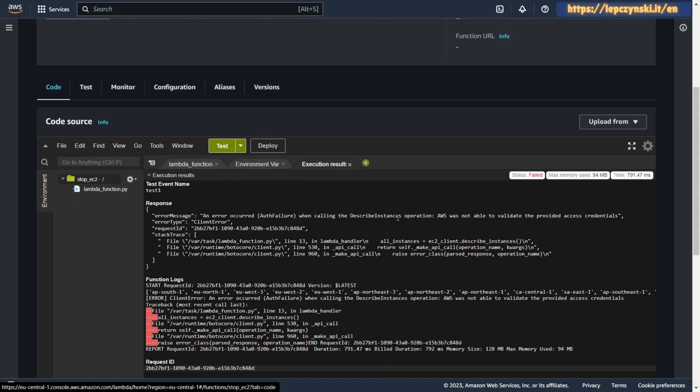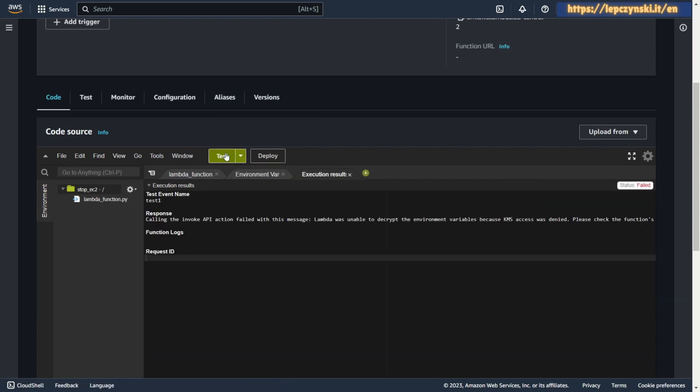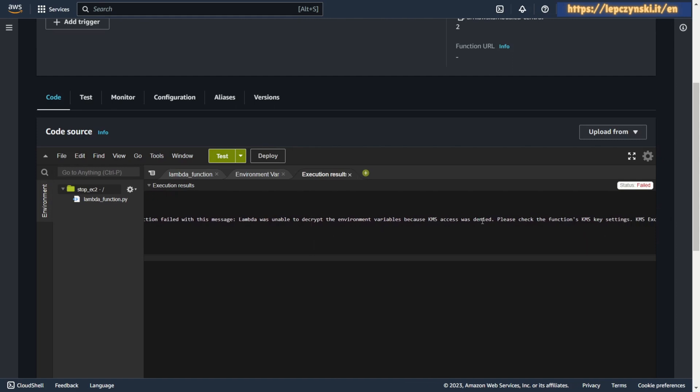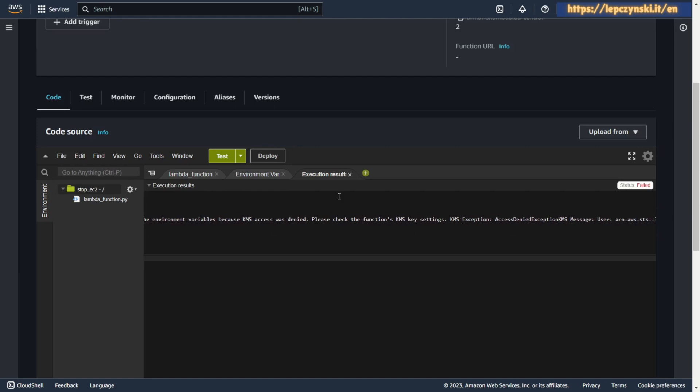Now you see another error which is normal, not unusual. AWS takes some time to propagate permission. When you run the Lambda function again after a while you will get the error you saw at the beginning. Access denied exception KMS and Lambda was unable to decrypt the environment variable because KMS access was denied.